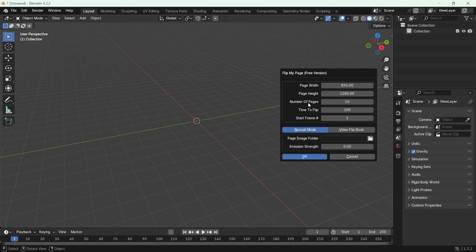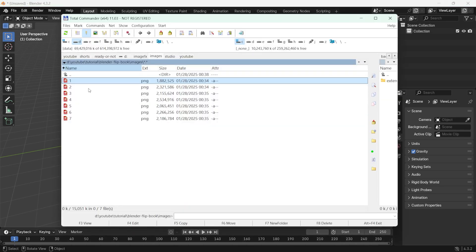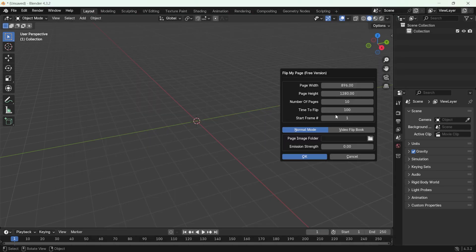If you need more, you will have to upgrade to the full version. While this limitation is sufficient for simple projects, for more extensive work, the full version might be worth considering. Since I have 7 images, I enter 7 here.